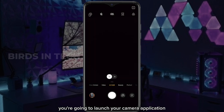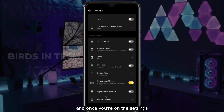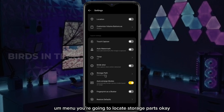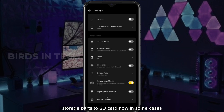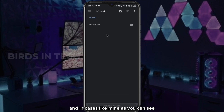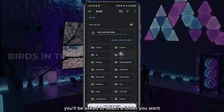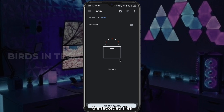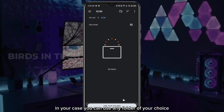To do this, launch your camera application and click on settings. Once you're in the settings menu, locate storage path and change it to SD card. In some cases it will change immediately, but in cases like mine, you'll be asked to select a folder where you want the recorded or pictured files to be saved. In my case, I'm going to use DCIM, but you can use any folder of your choice.